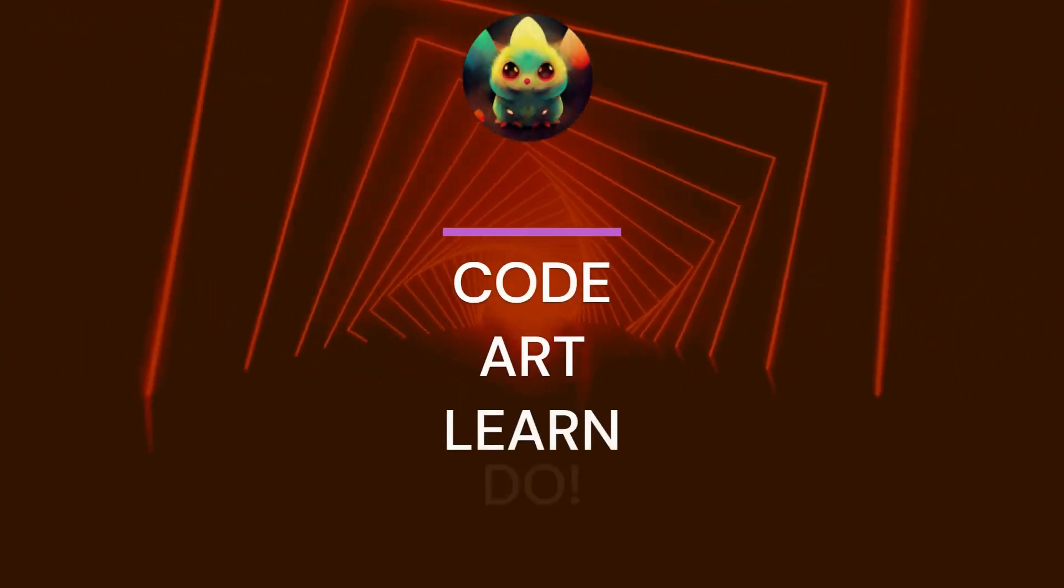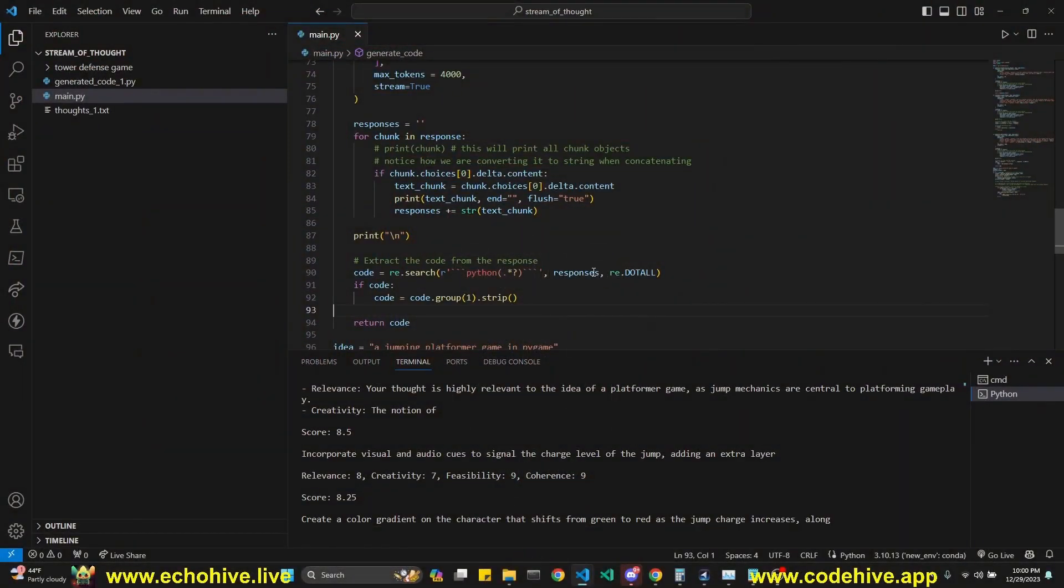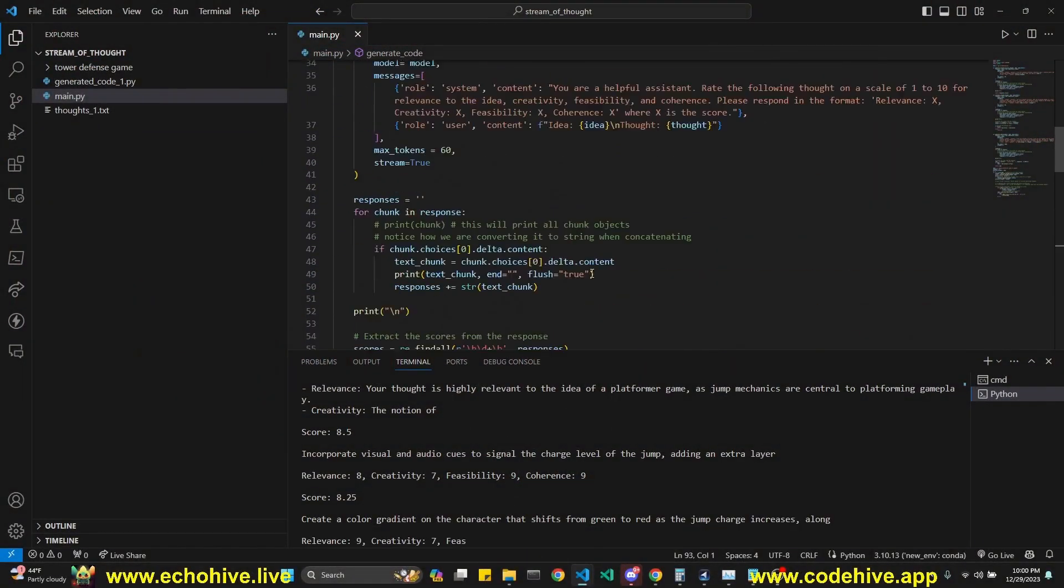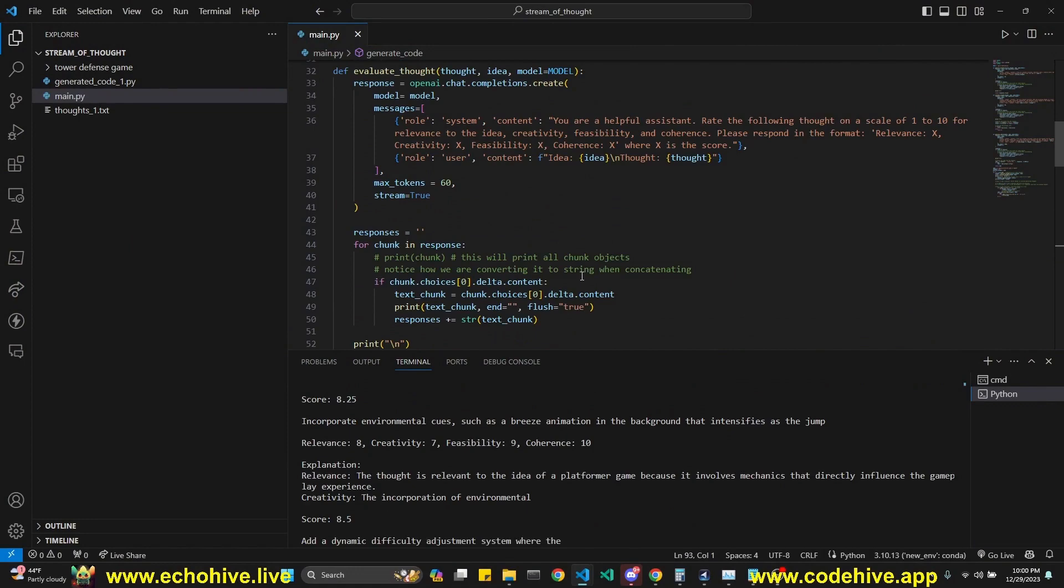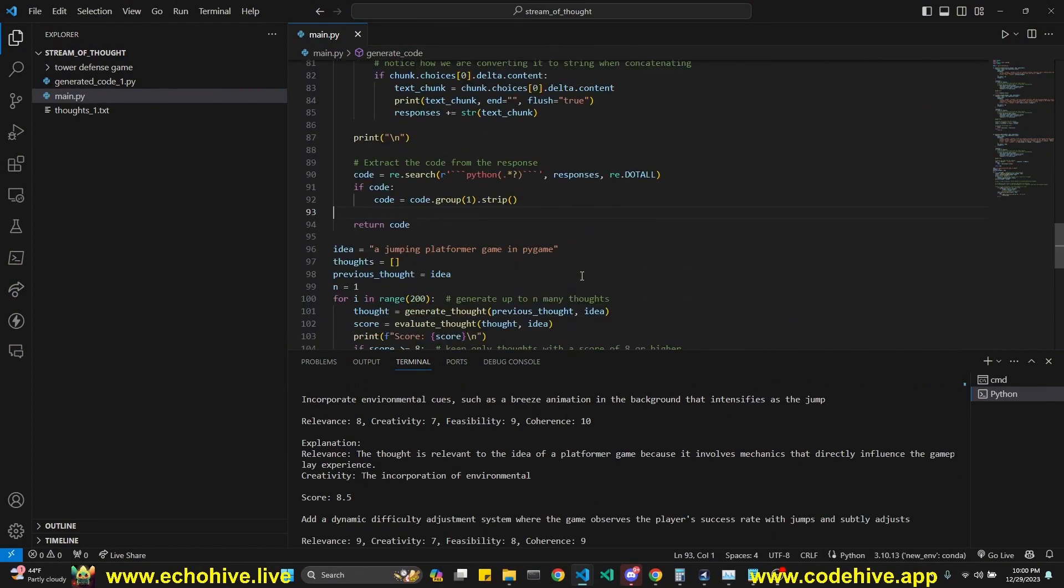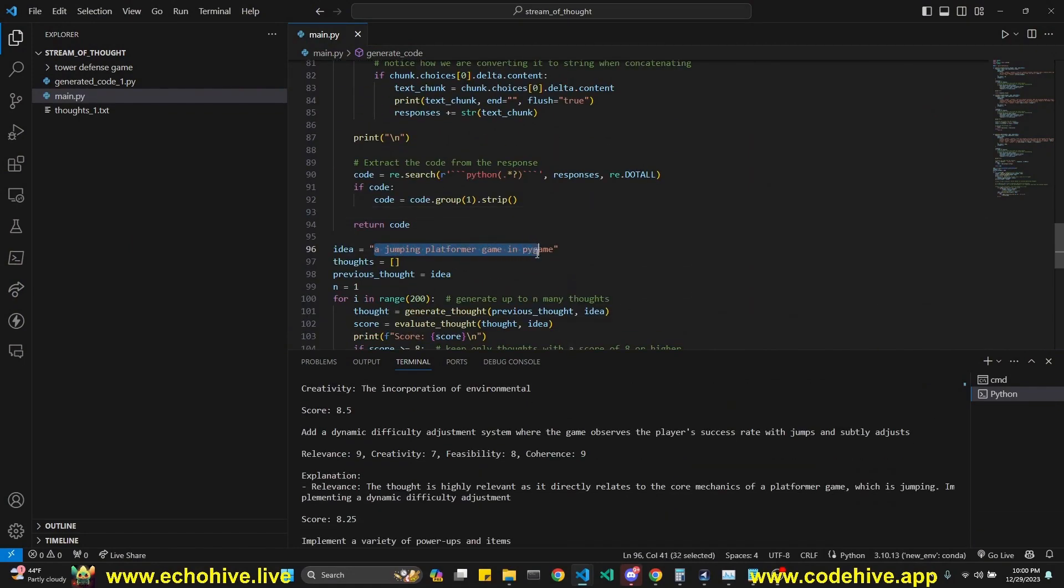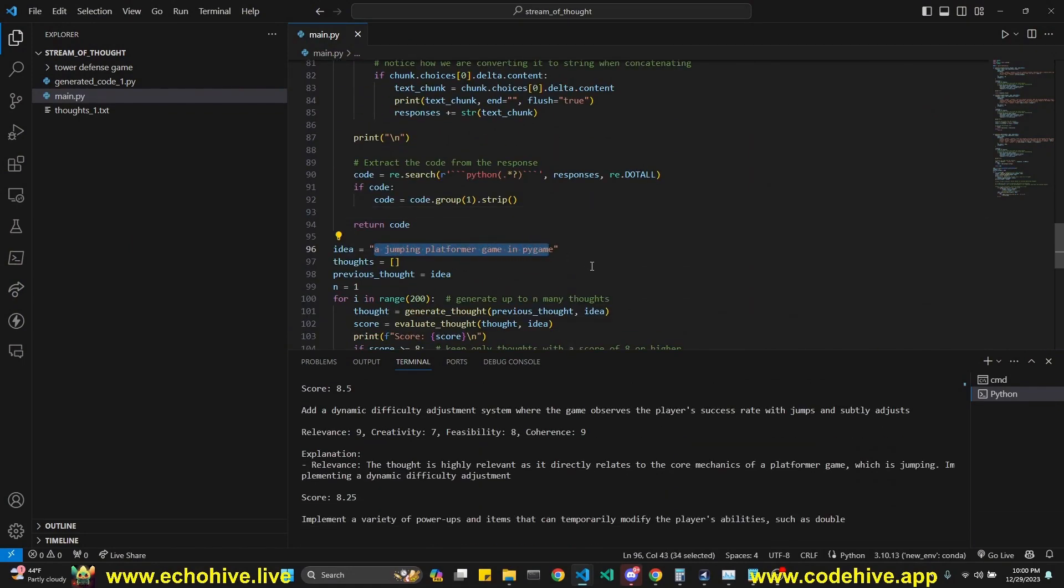Hey everyone. This is an interesting idea which I call stream of thought coder. So in this project, we are giving GPT some idea, in this case a jumping platformer game in pygame.